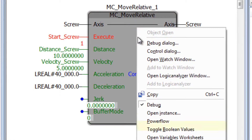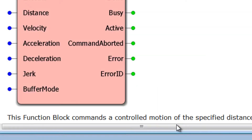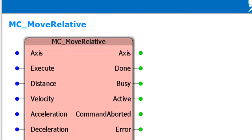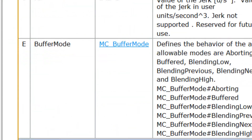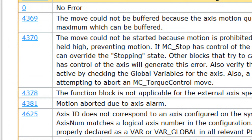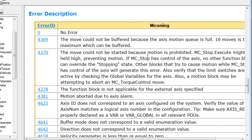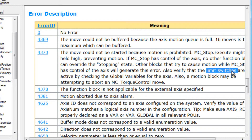The first place to go to troubleshoot any block error ID is to right-click the block for help. At the bottom is a table of all possible error IDs for the block. Help mentions MCSTOP, which may also be the case, as well as over travel limit switches.